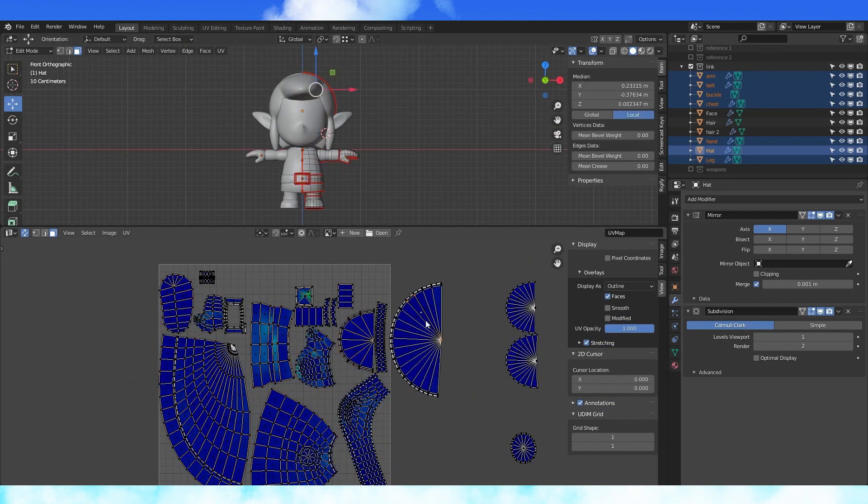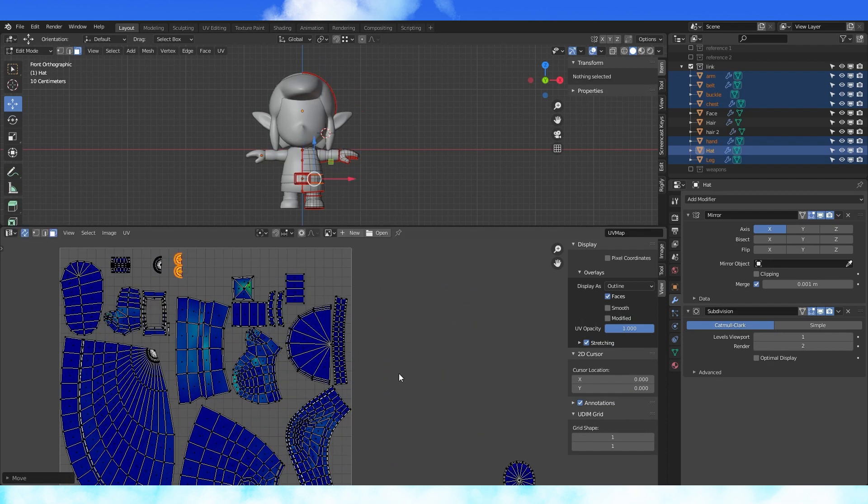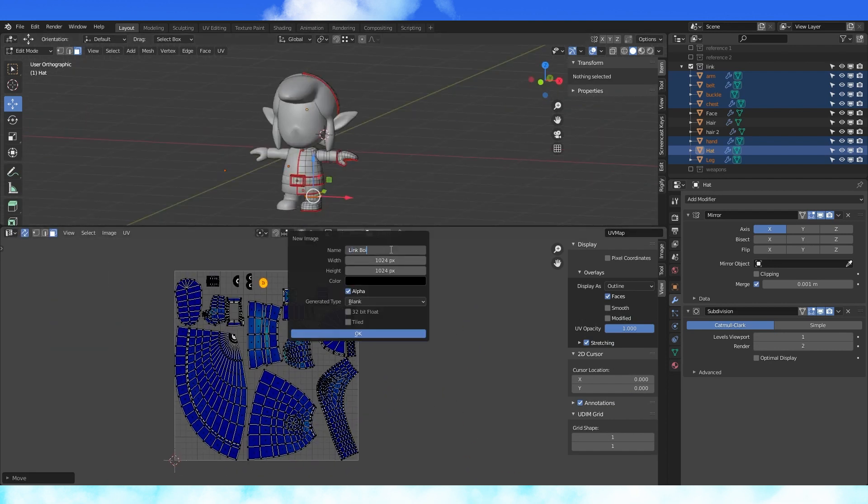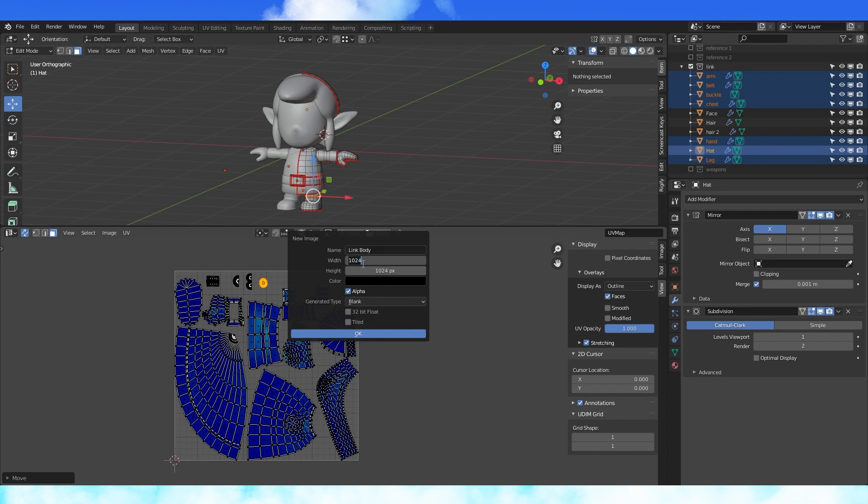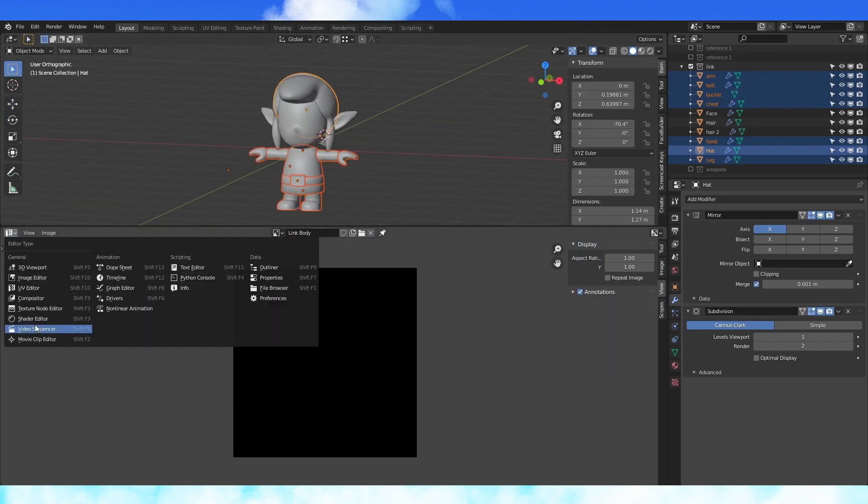I'm going to scale down these obscured faces, since I would still like color on them, but resolution doesn't matter as much. Create a new texture, make it whatever size you want. I used 2048 by 2048.